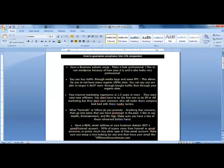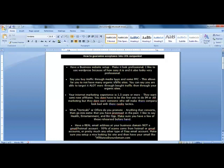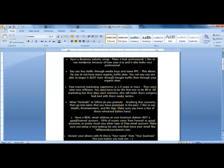First, have a business website set up and make it look professional. I like to use WordPress because of how easy it is and it also looks very professional. If you don't know how to use WordPress, I highly recommend you learn it - it will take half an hour or an hour at max.